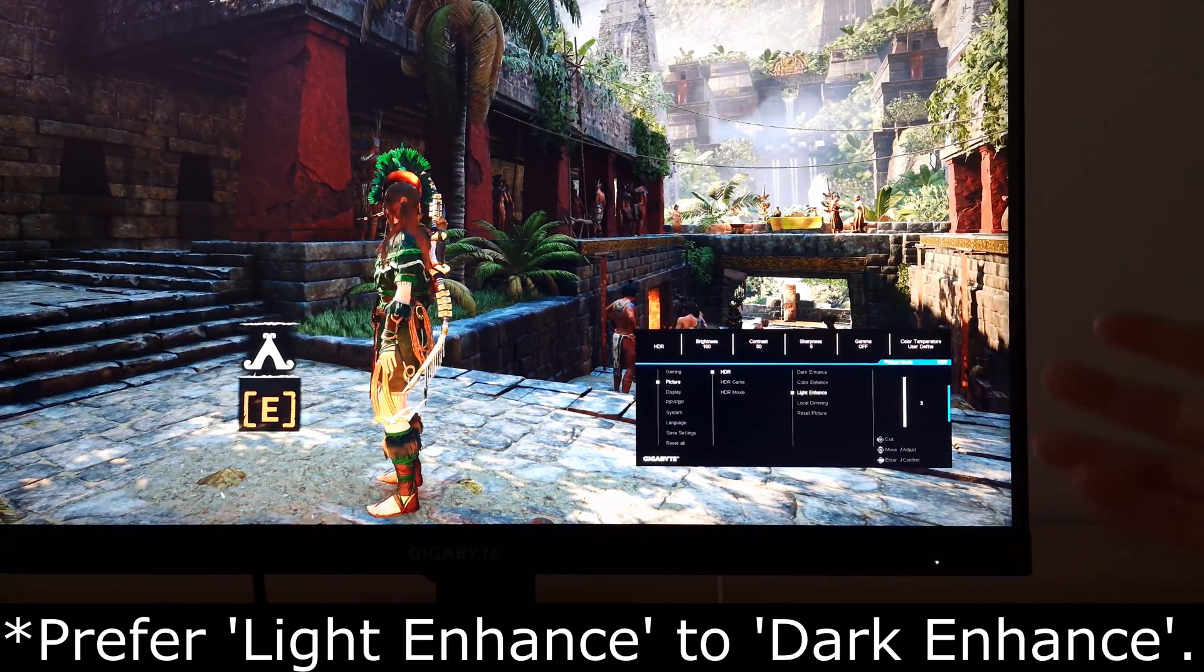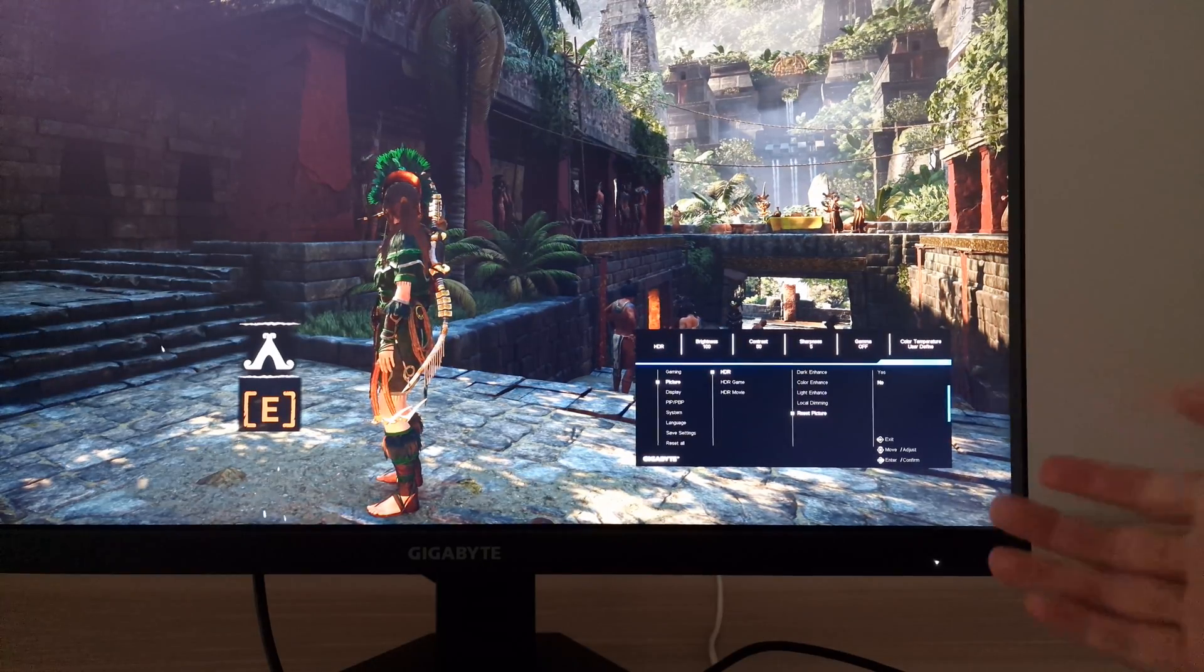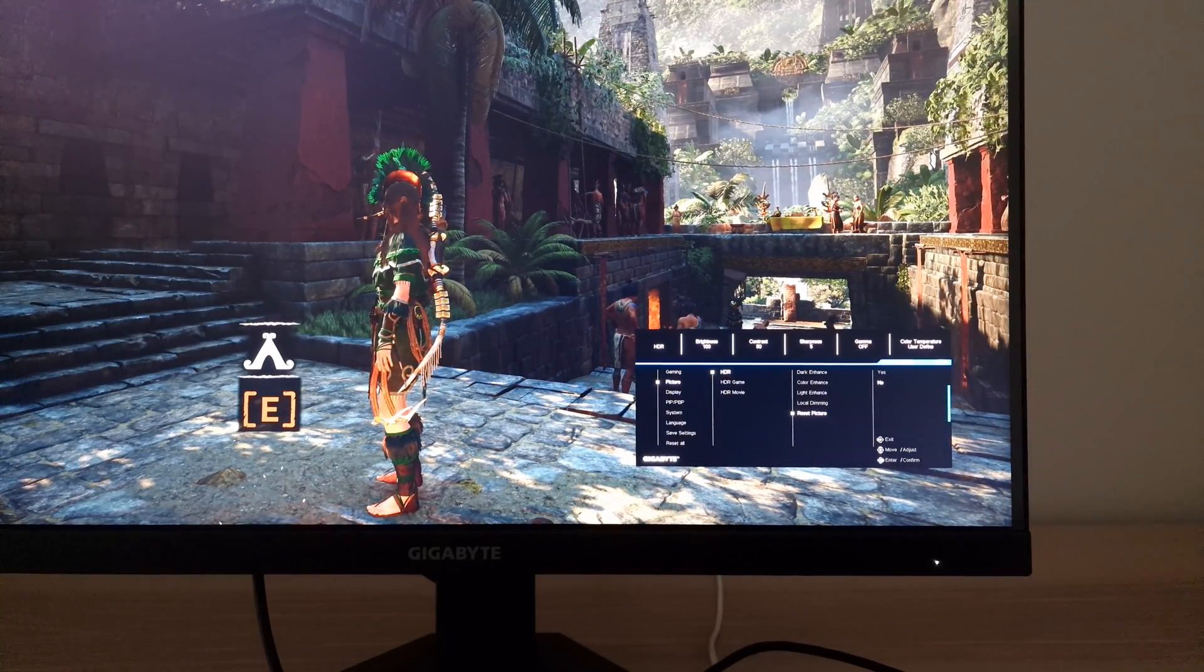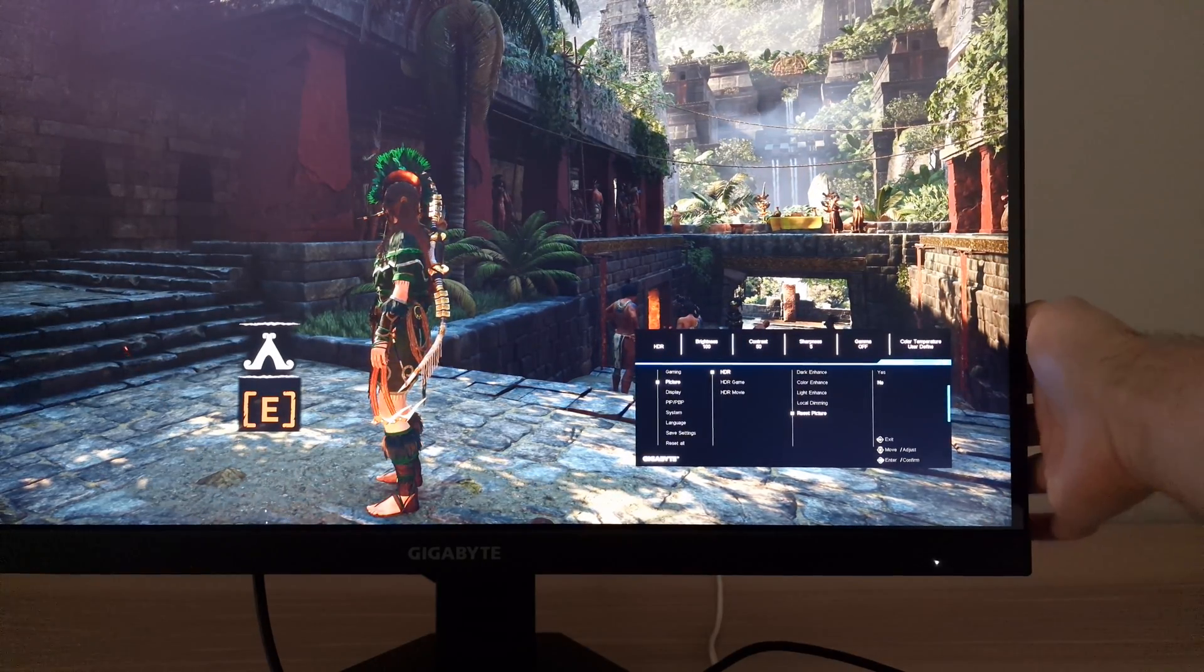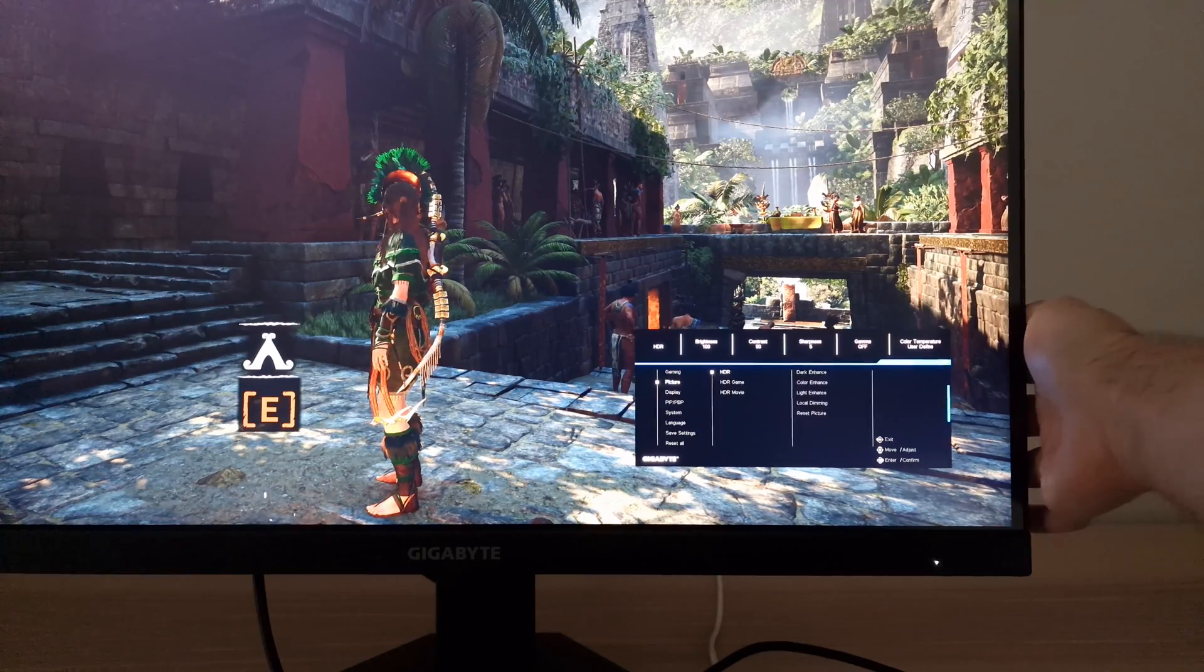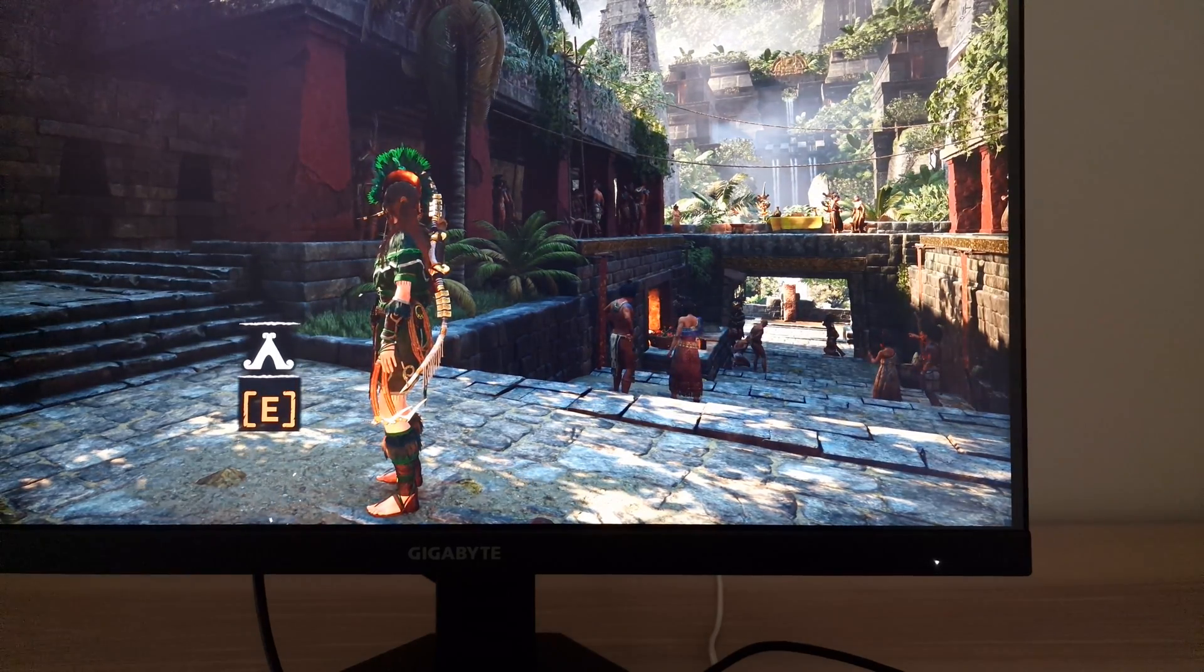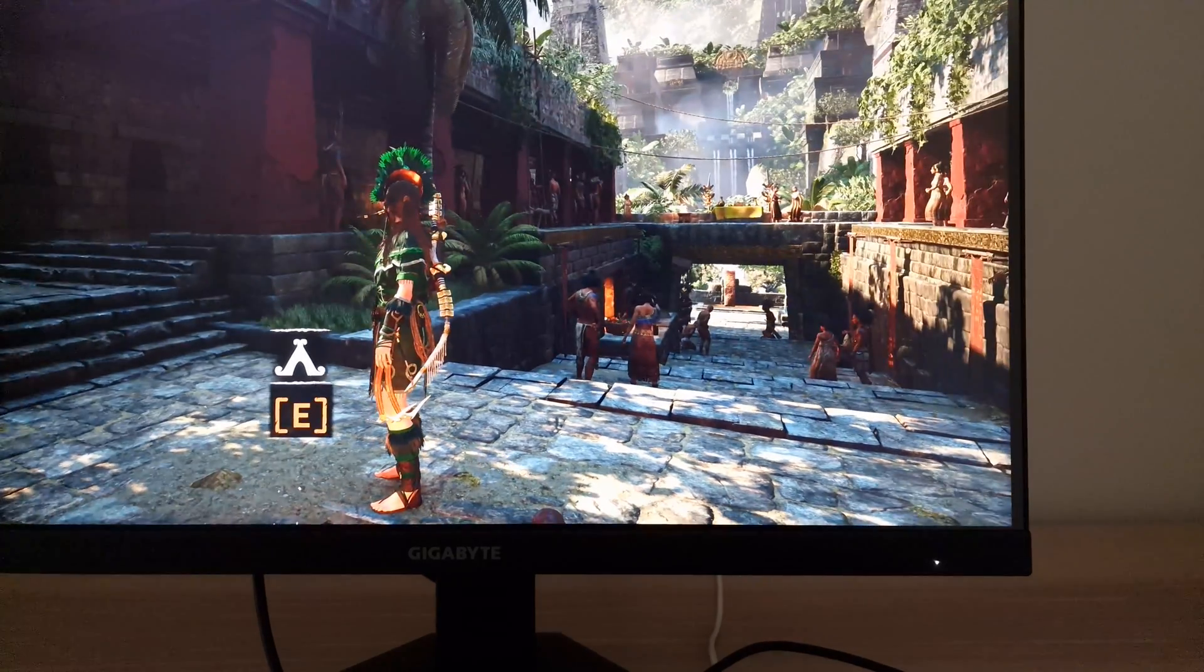And then there's Reset Picture, and that's really all there is under HDR and all there is in general for the best settings of the monitor.